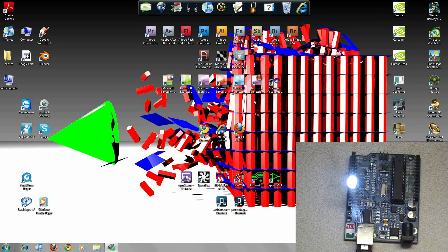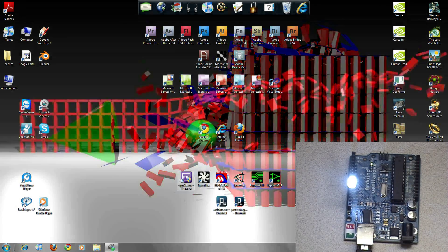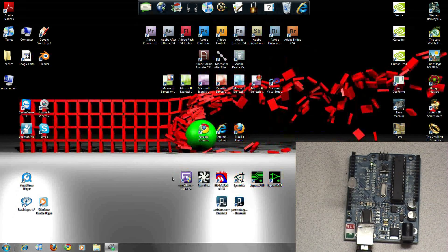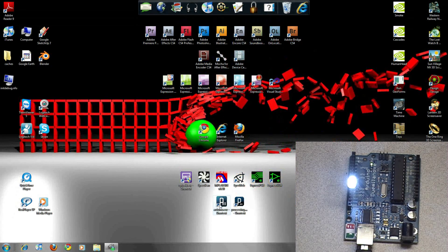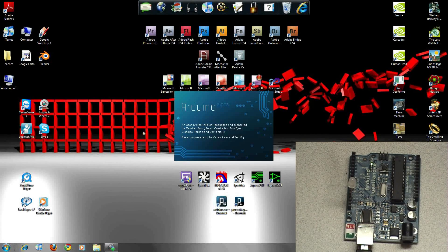You start off by opening the Arduino environment.